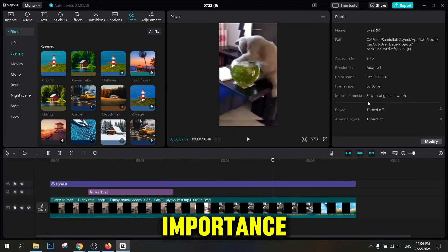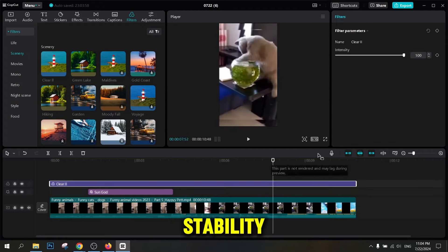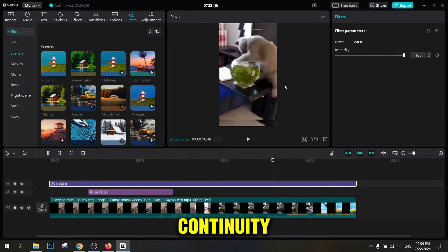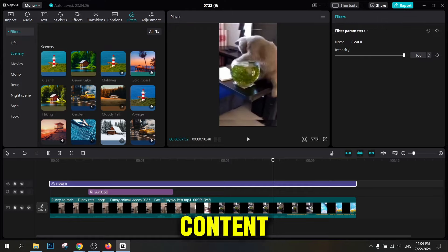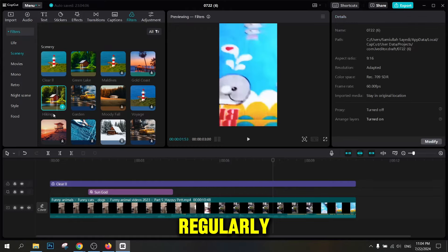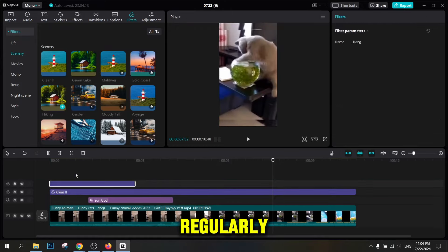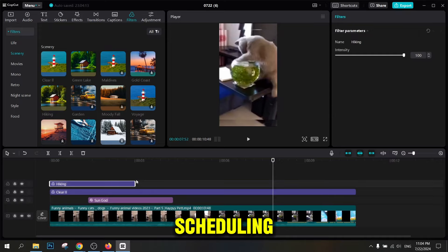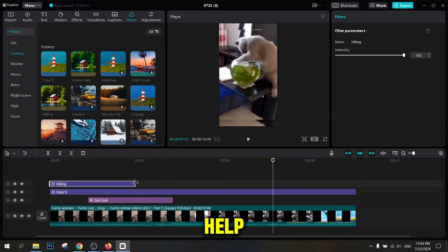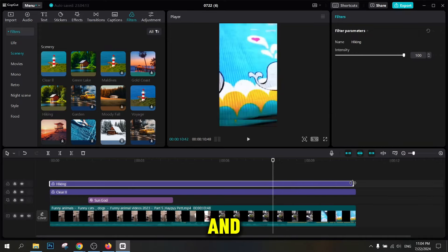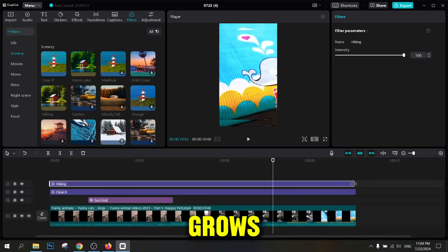The importance of stability and consistency in YouTube. Success in YouTube requires stability and continuity. Continuing to produce content and uploading videos regularly is the key to success on this platform. Regularly scheduling new videos will help you stay connected with your viewers and ensure your channel grows.